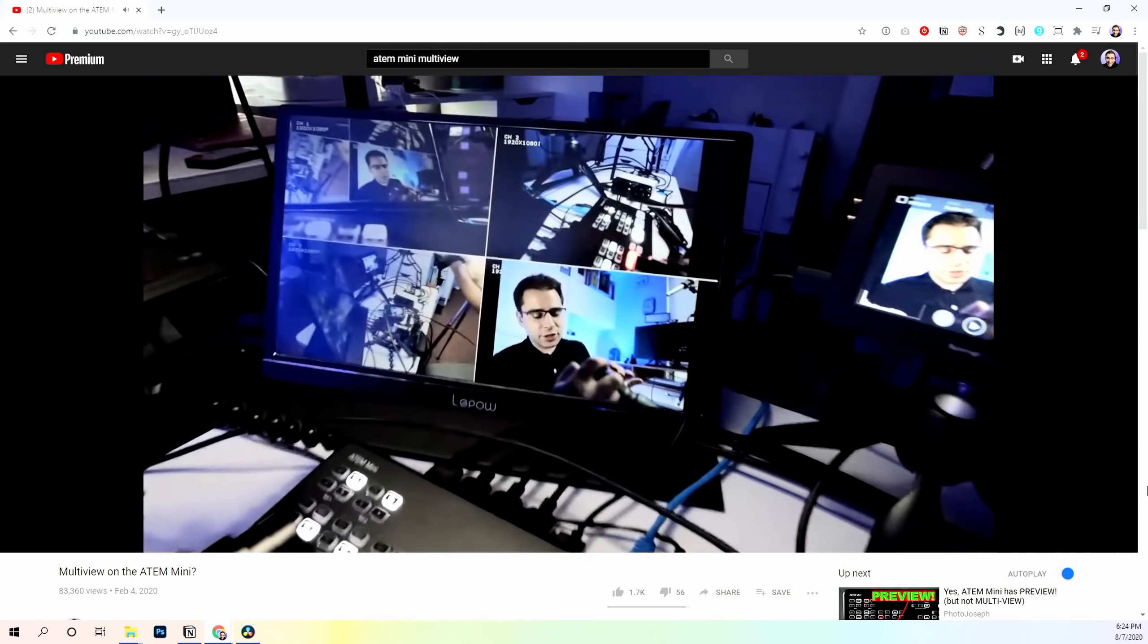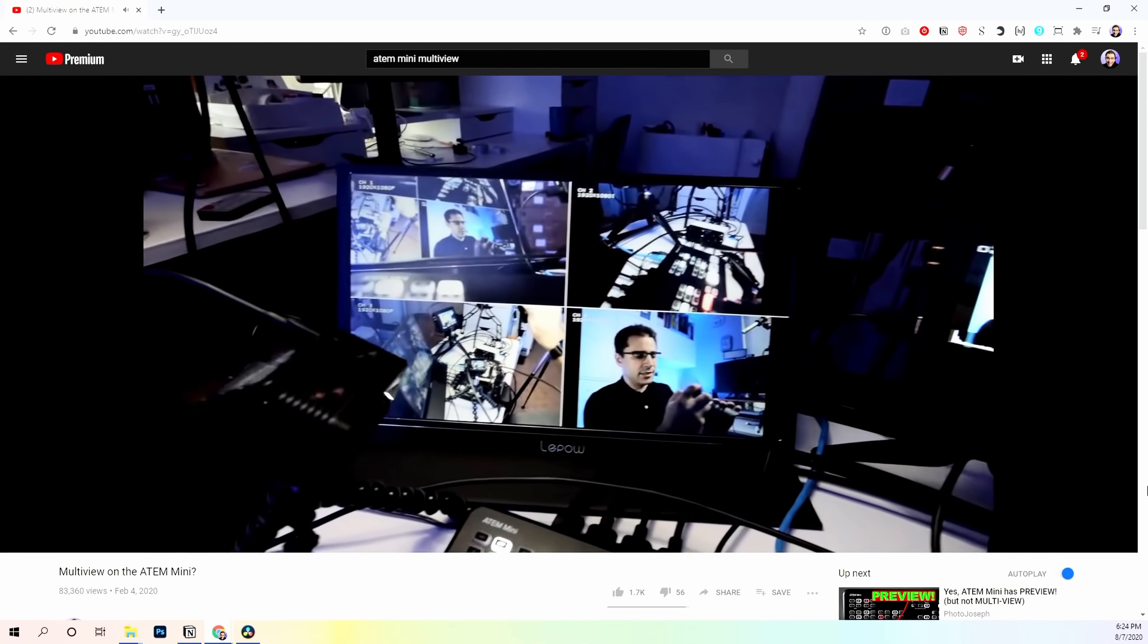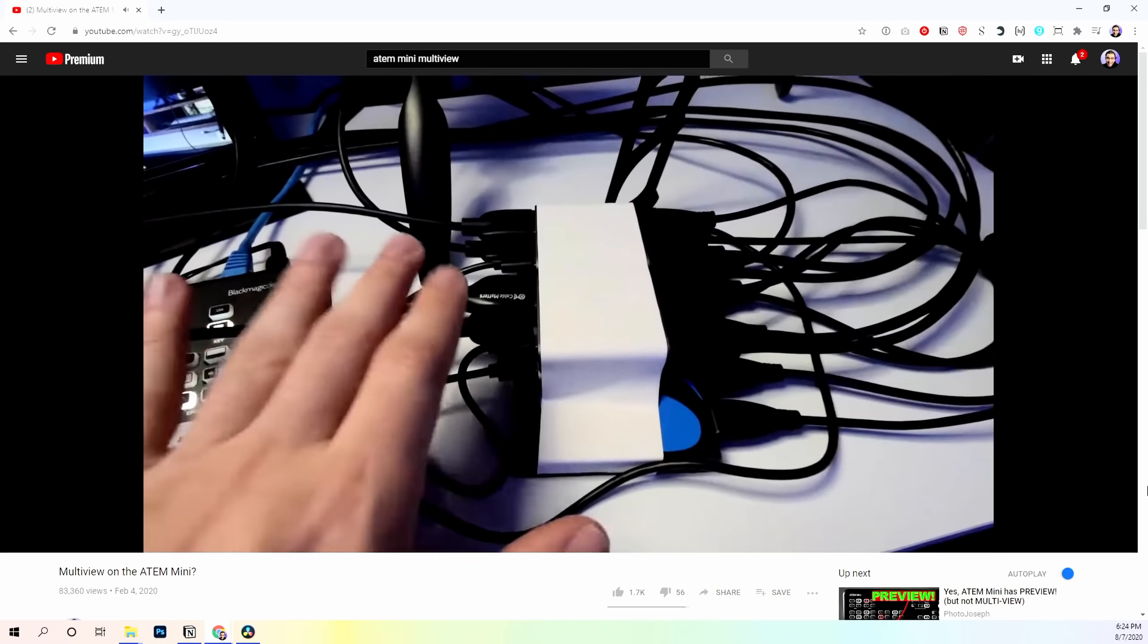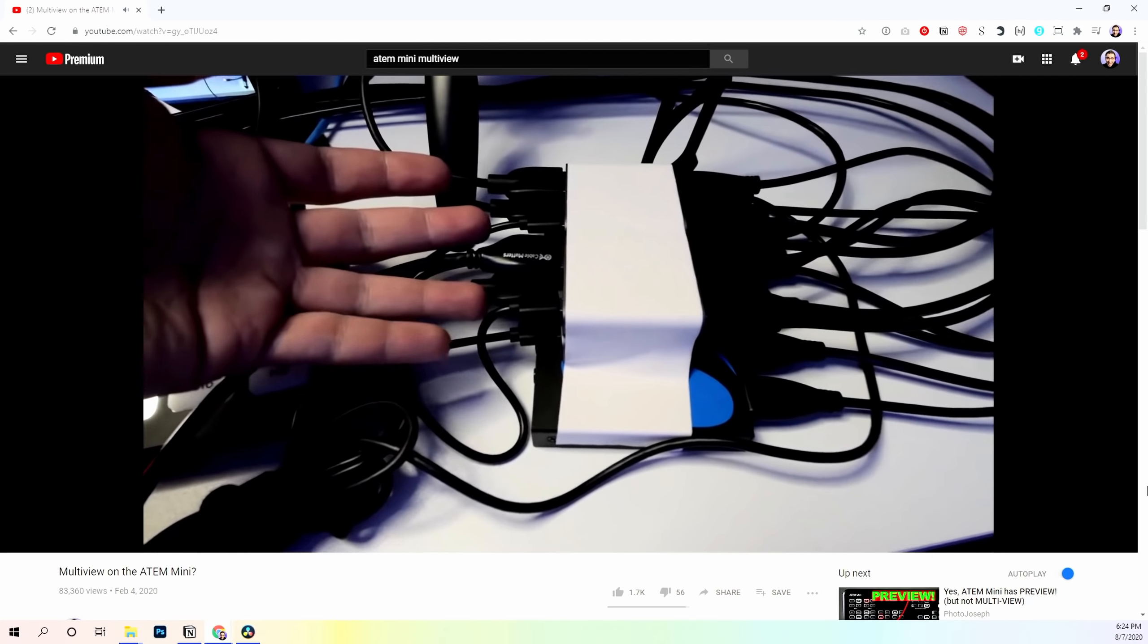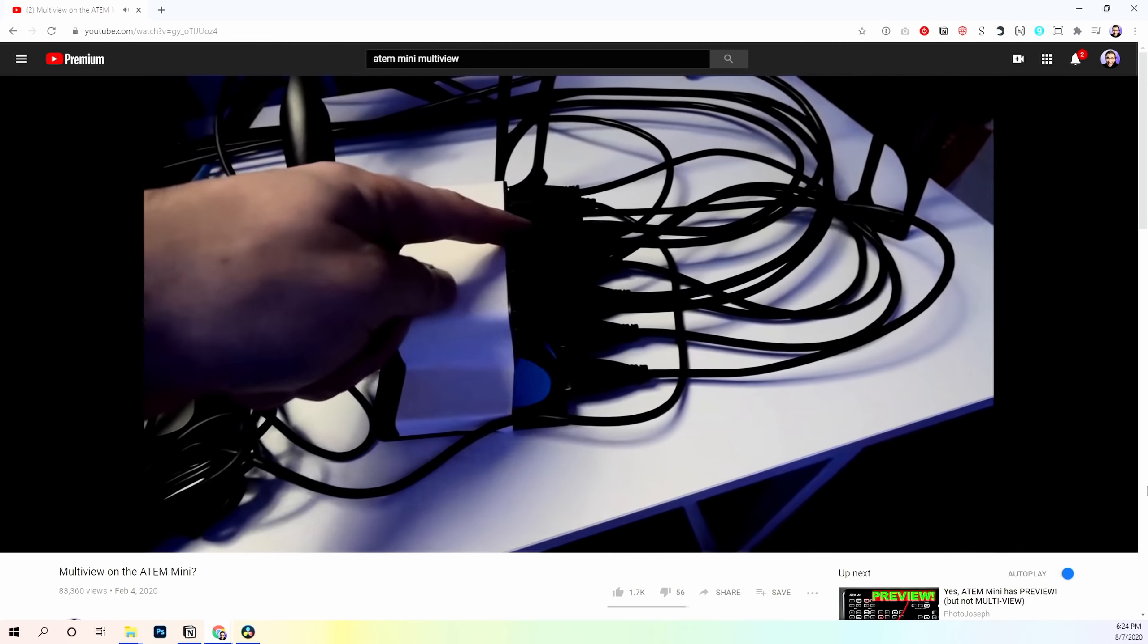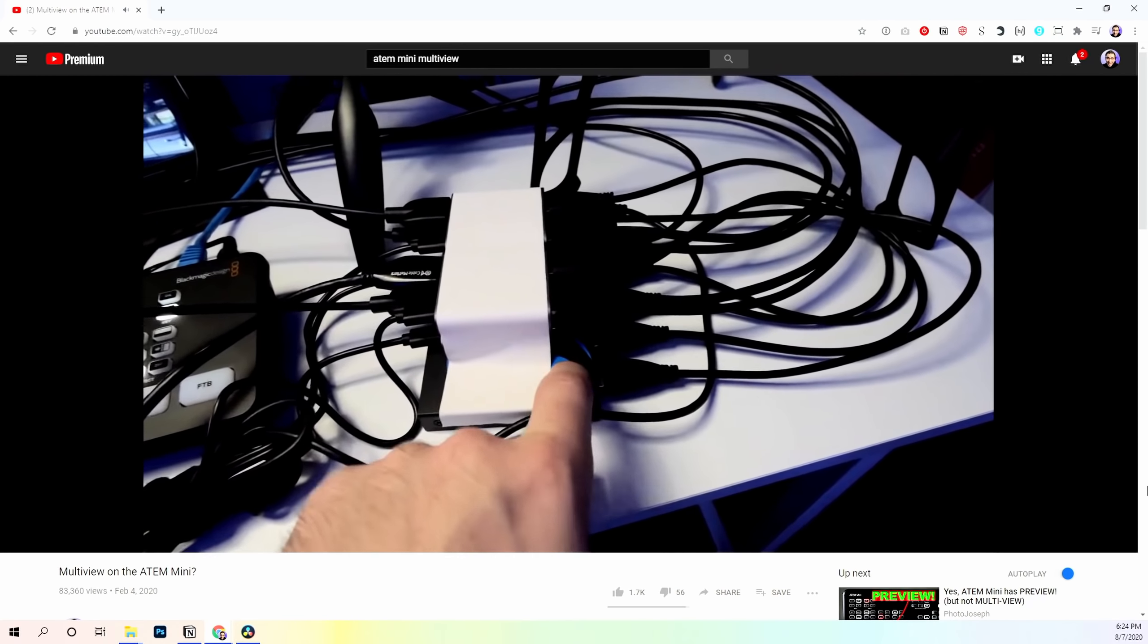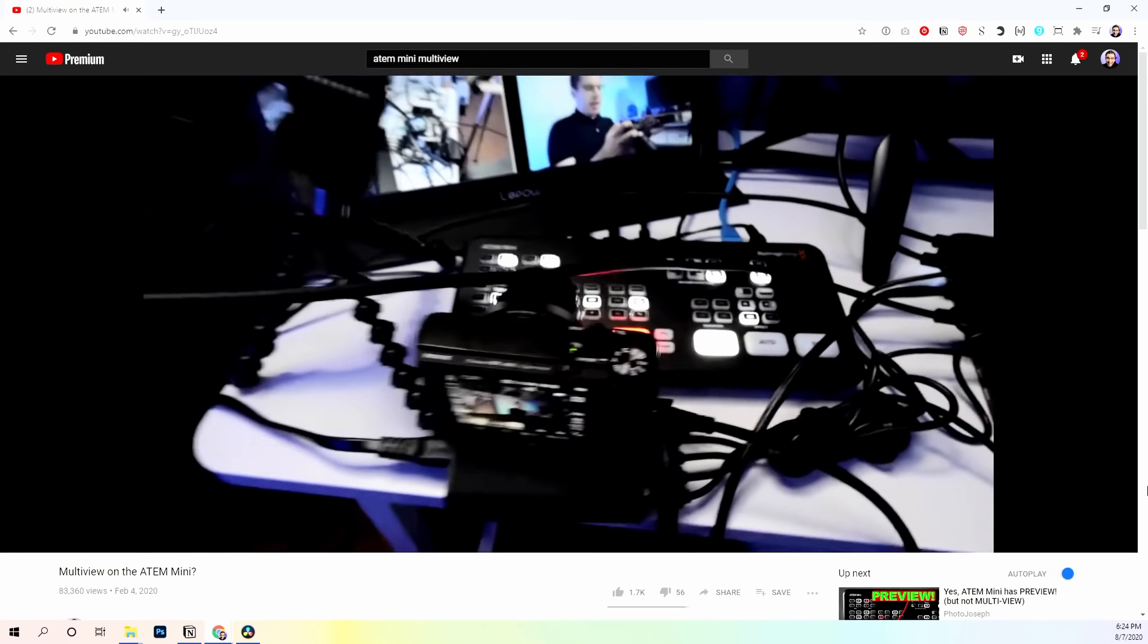Now, you may remember I did a video a while ago, actually before the ATEM Mini Pro came out, where I actually added a multi-view setup to the ATEM Mini because it didn't have multi-view built in. It was only the Pro that added that feature. And in that video, it took several devices, HDMI splitters, and a whole mess of wires to actually make that work. And the end result of that video was a big pile of wires on my desk, and I could then see each camera before it was fed into the ATEM Mini. It did work.